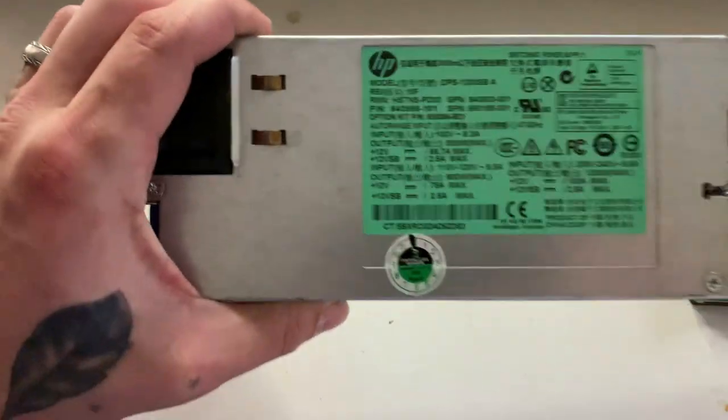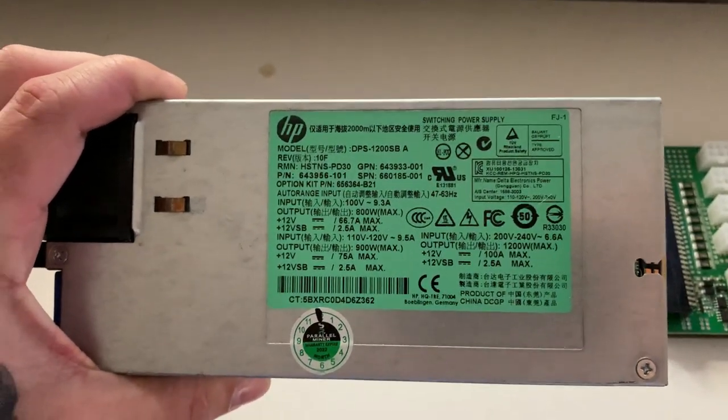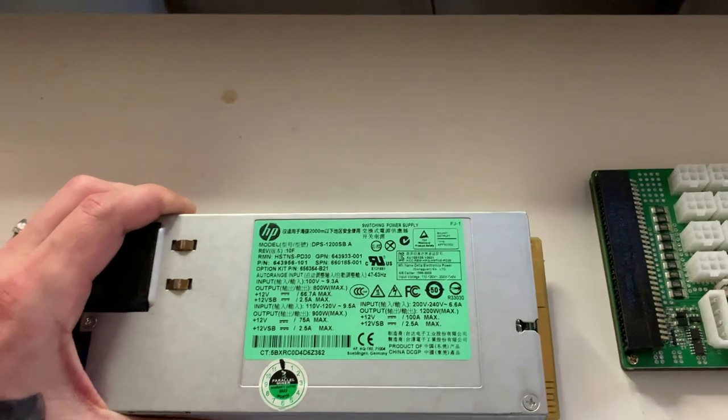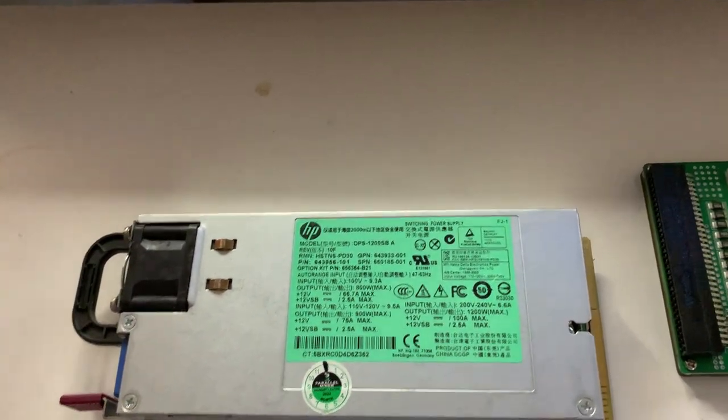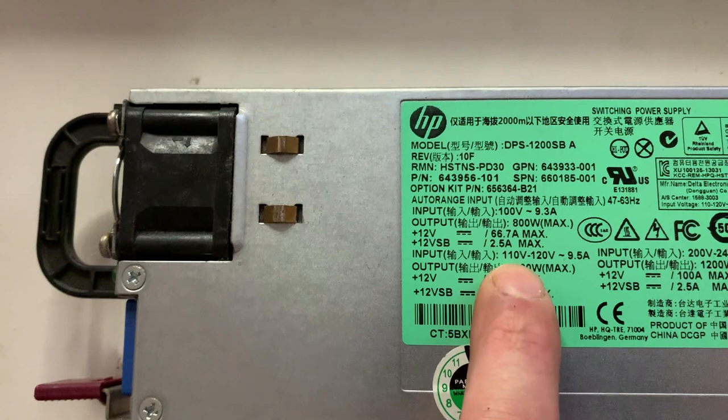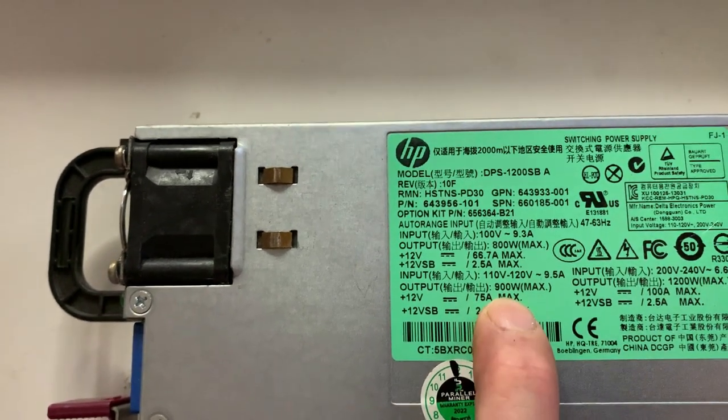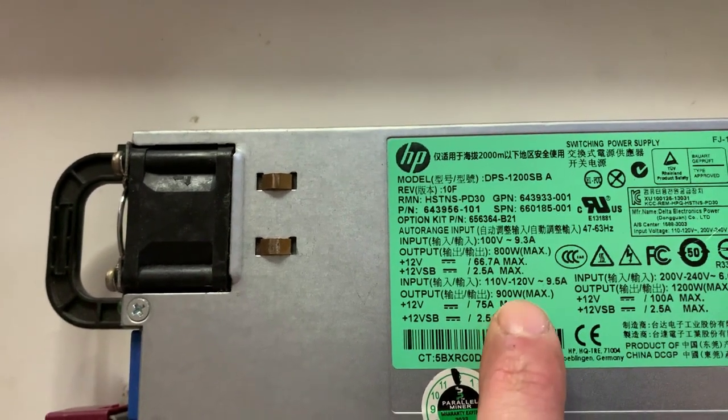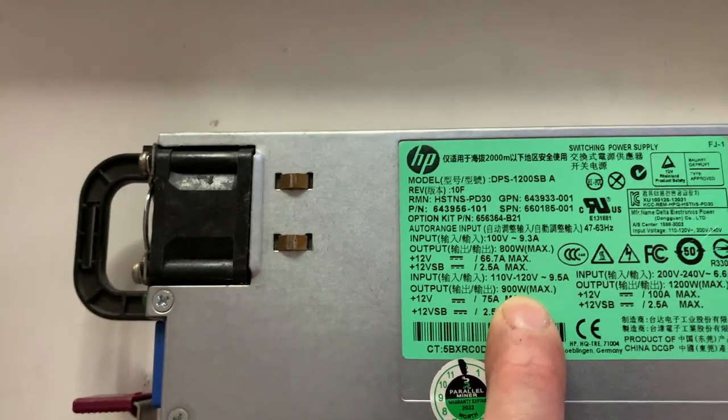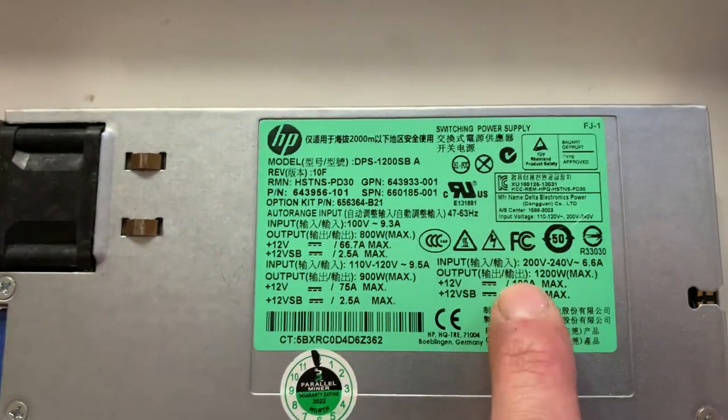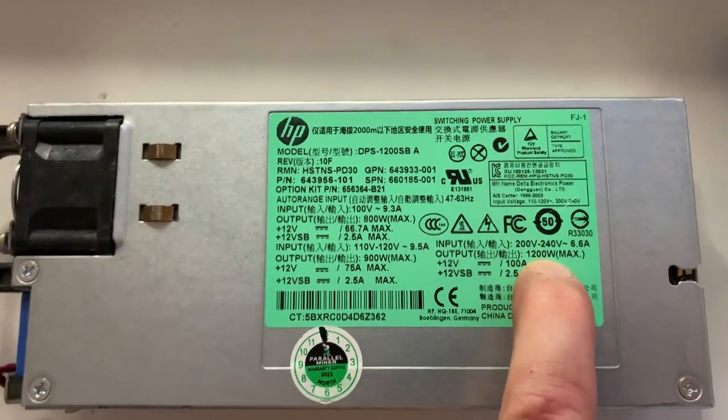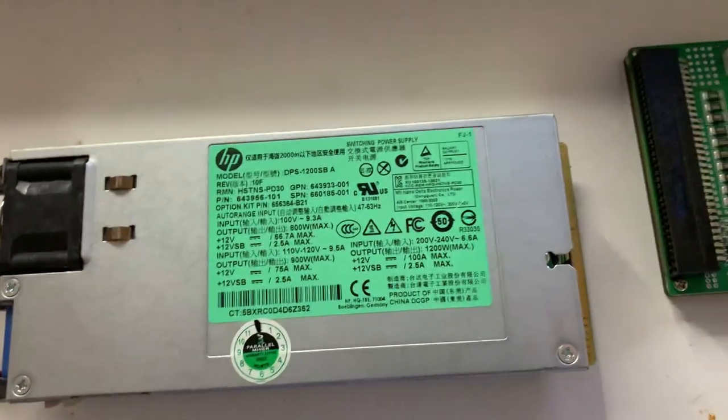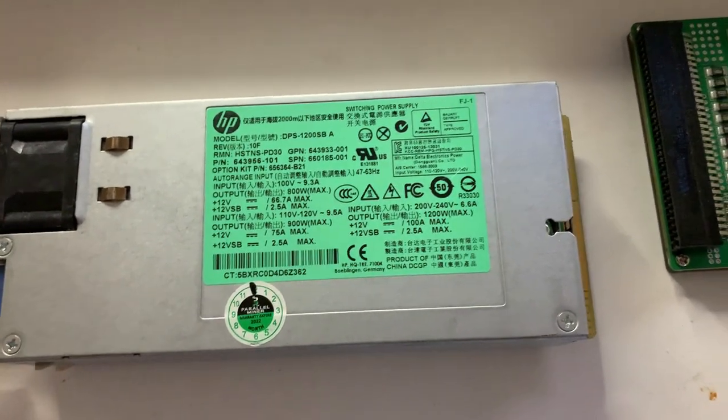Taking a look at this power supply right here, this is an HP 1200 watt power supply. You got to take note when you are on 120 volt and not 240. It says input 110-120 volt on a 1200 watt power supply, you're only going to be able to max out at 900 watts when you're using 120 volt. But when you're using 240, you can see here that you have a max of 1200 watts.